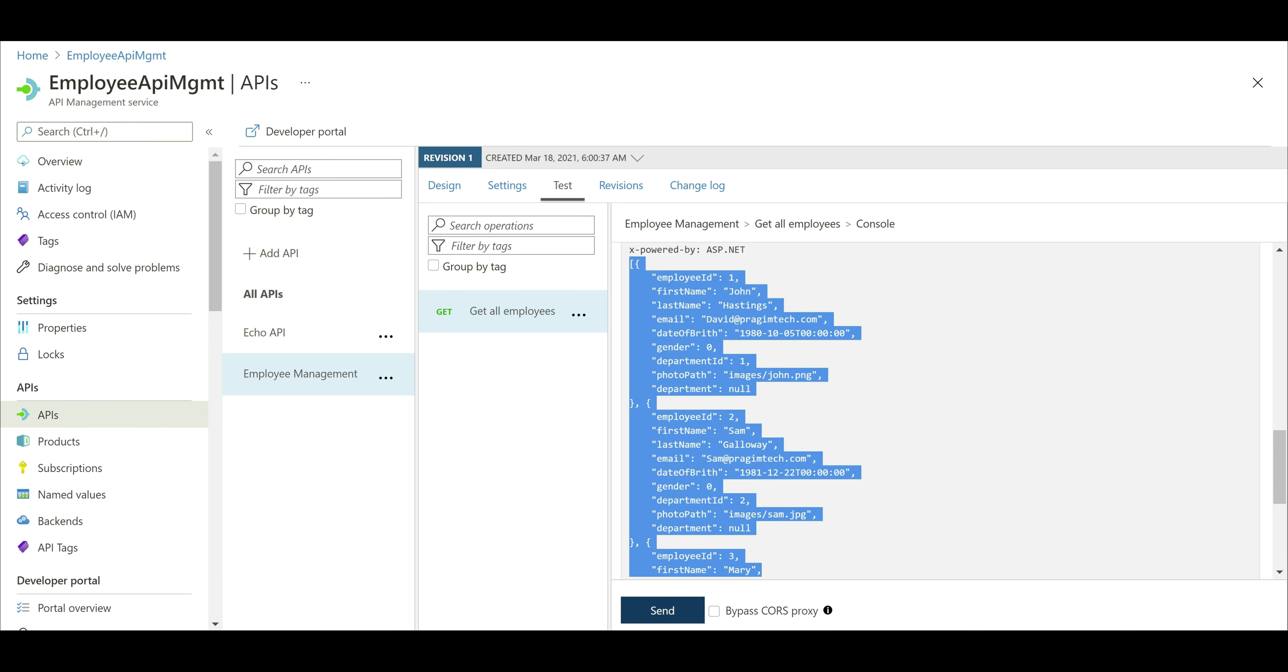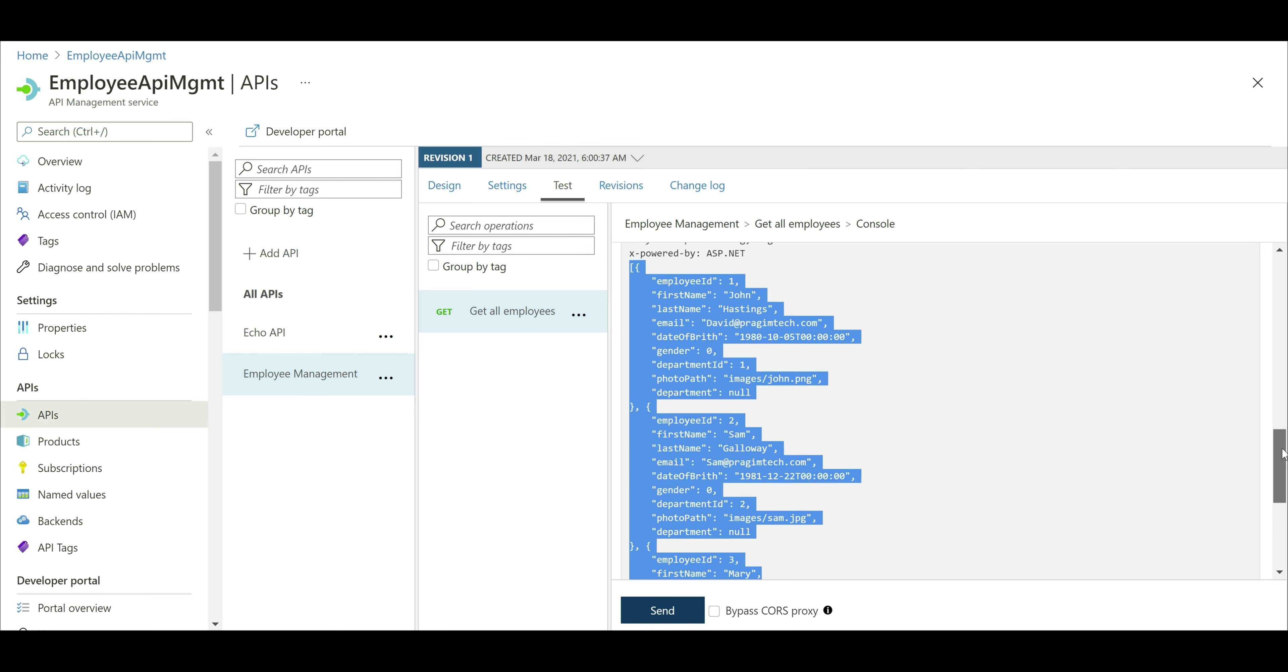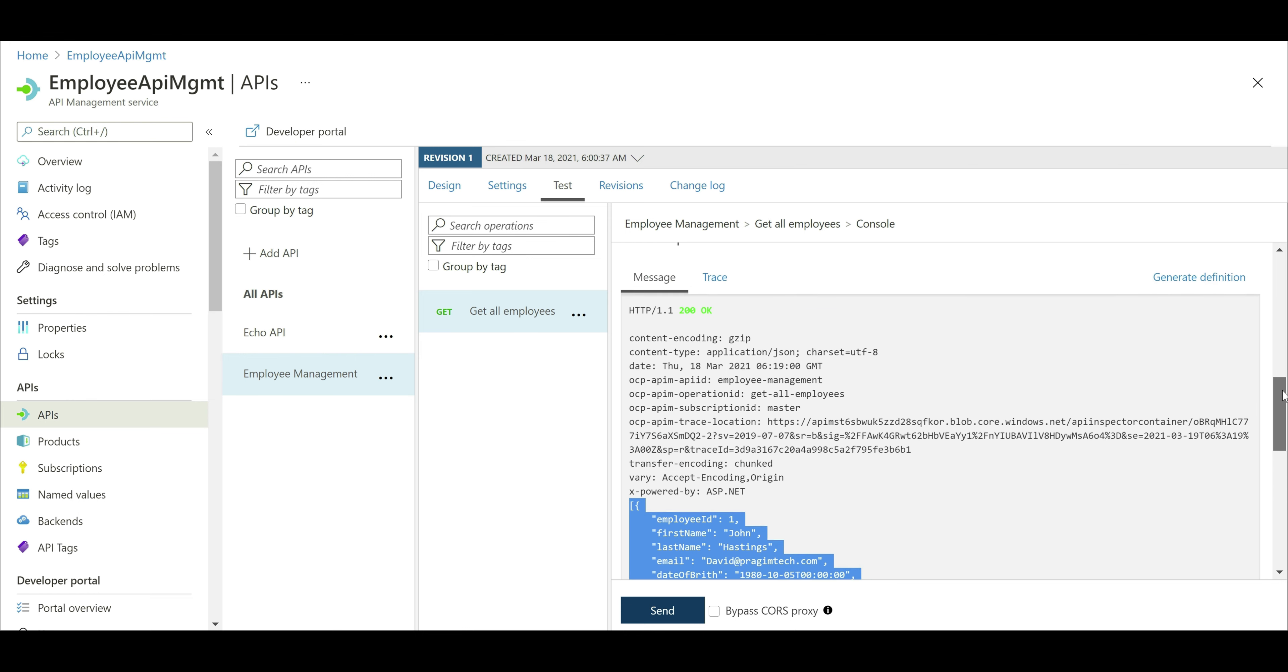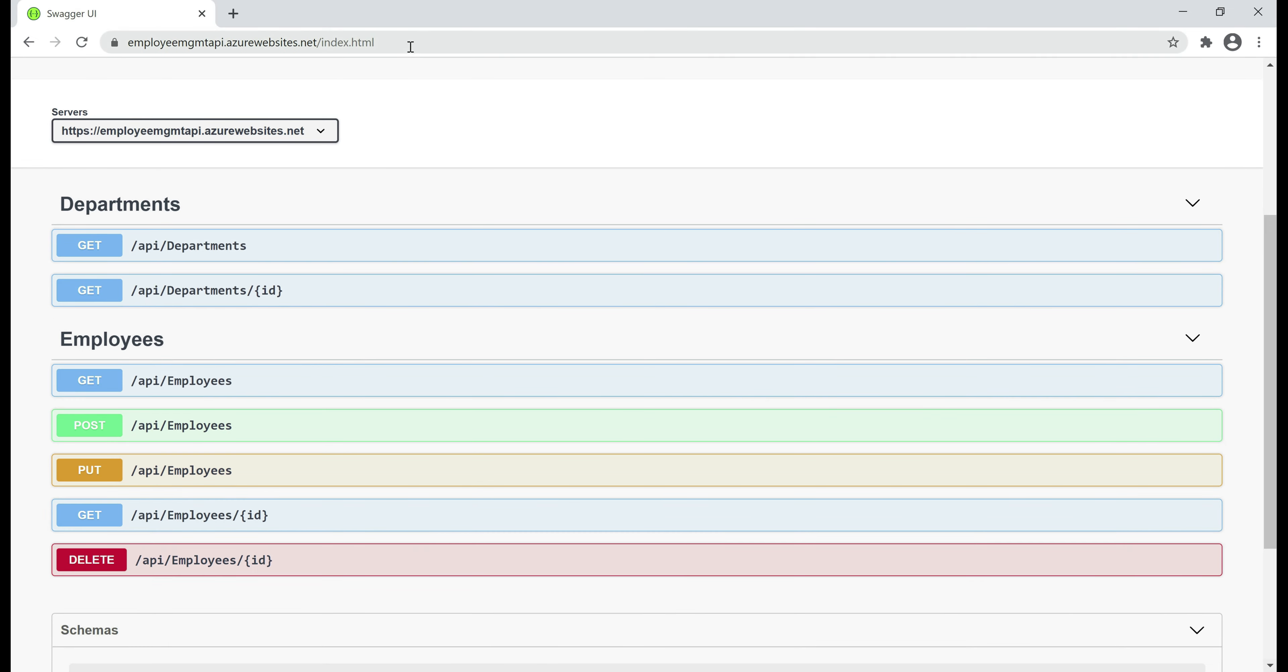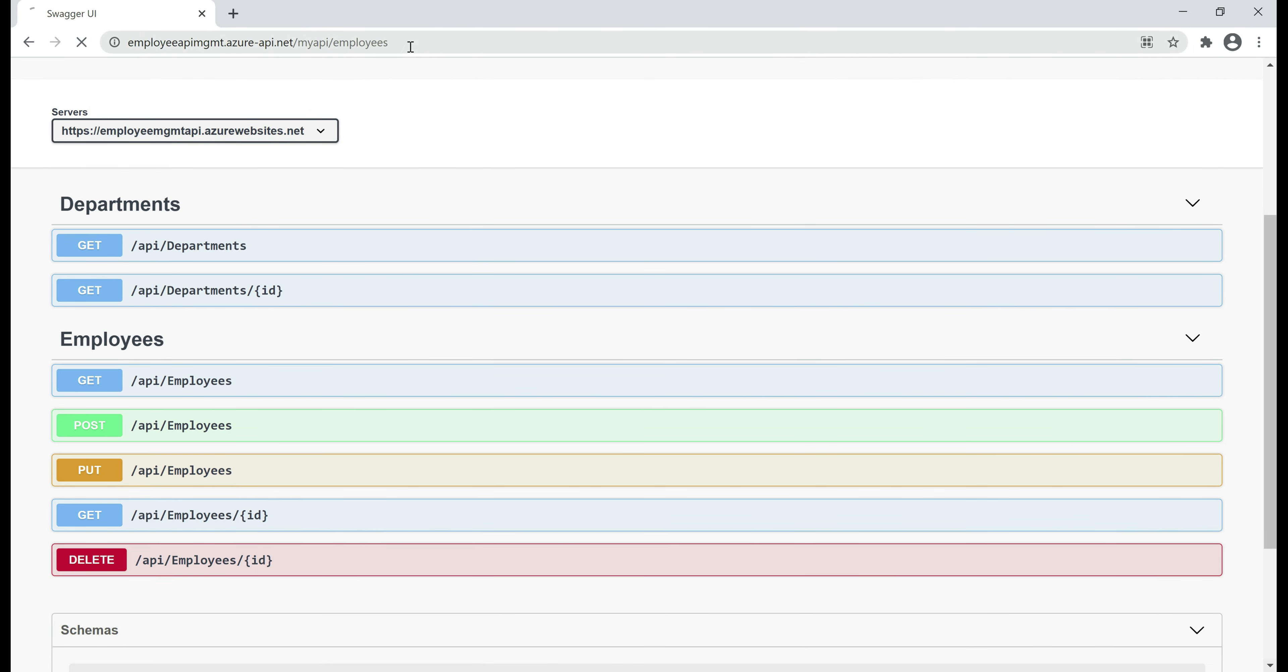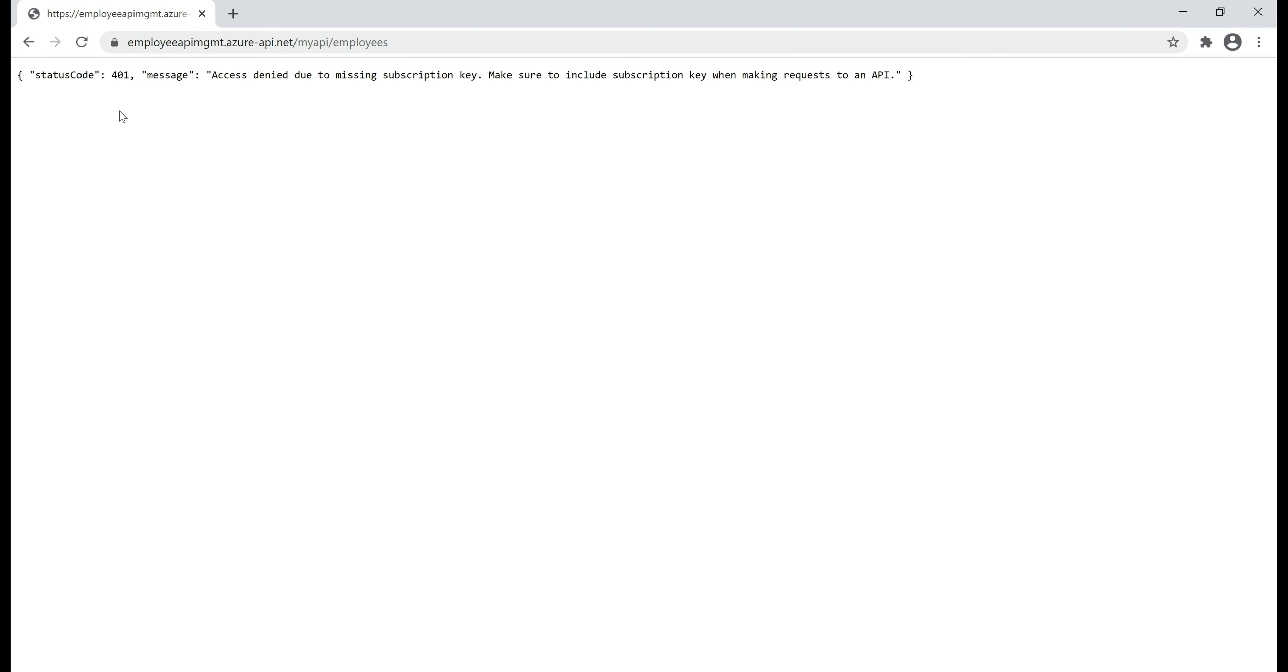Now, let's see what's going to happen if we try to issue a request to this URL without the API key. Let me copy this URL, paste it here, and issue the request. Notice, we have a 401 access denied error, access denied due to missing subscription key.